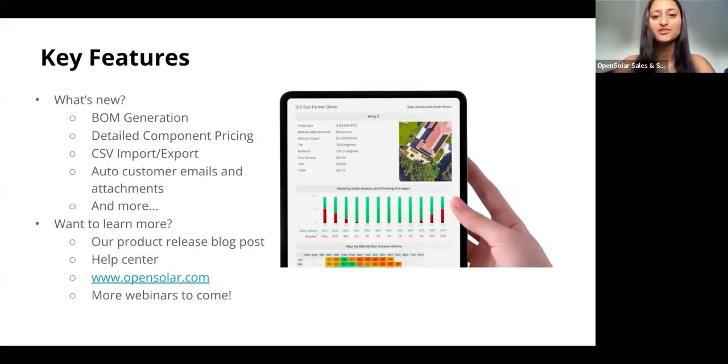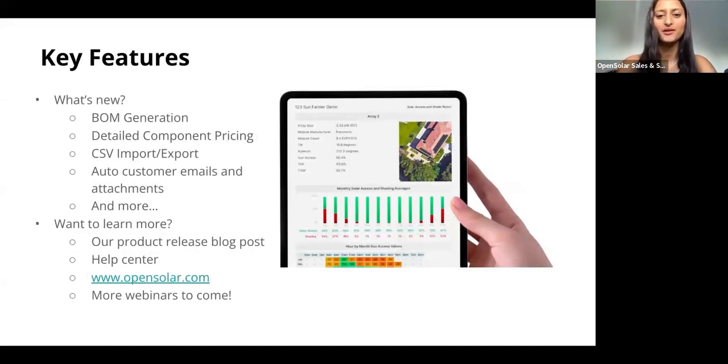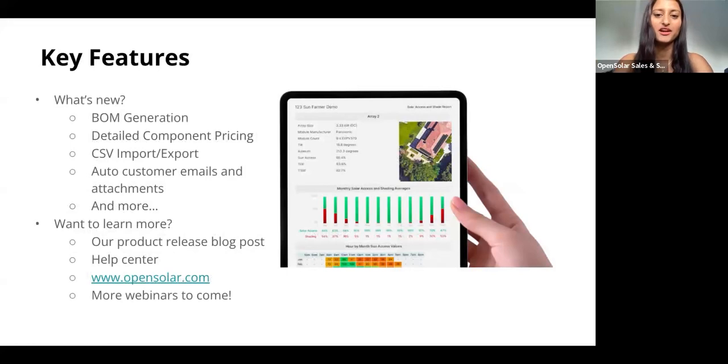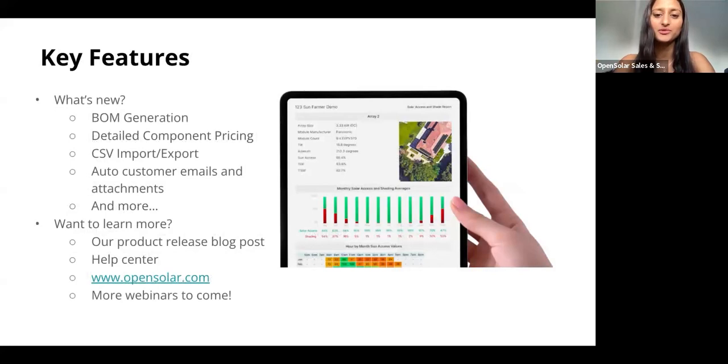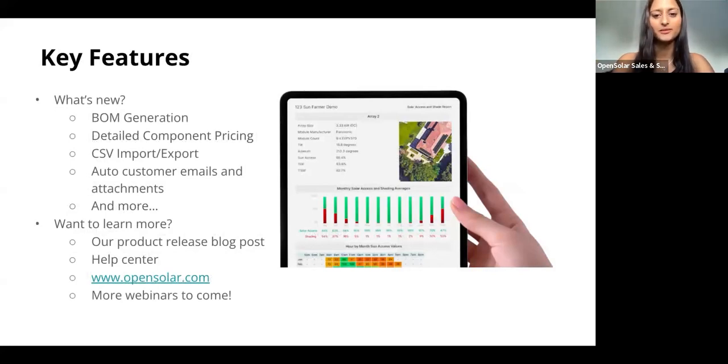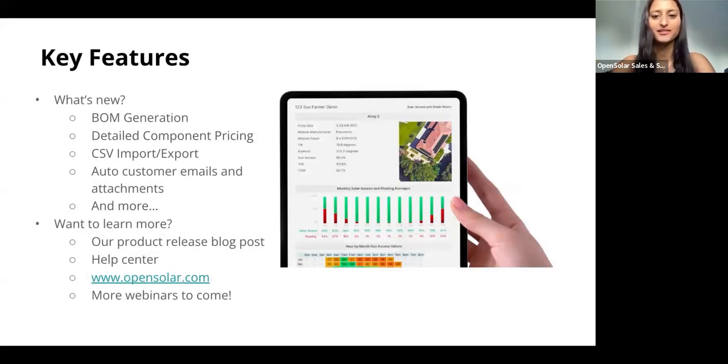Firstly, we have an automatic bill of materials generation so you can generate this straight from your projects. We have enhanced and improved our component pricing to allow you to create non-linear pricing and more complex pricing schemes. We've also enabled CSV import and exports to download and update your pricing and costing settings.